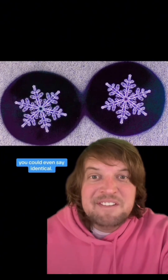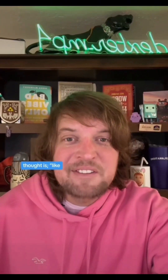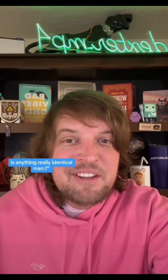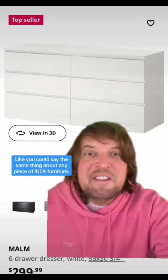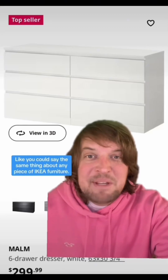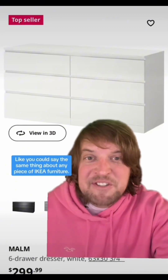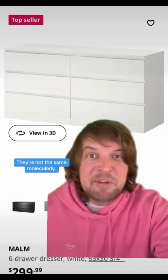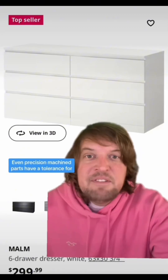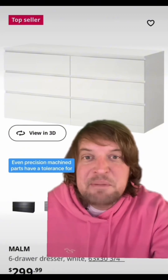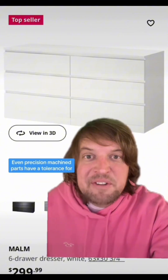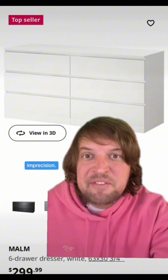And in common parlance, you could even say identical. I feel like the third most common 'I'm stoned for the first time' thought is, like, is anything really identical, man? Like you could say the same thing about any piece of Ikea furniture — they're not the same molecularly. Even precision machined parts have a tolerance for imprecision.